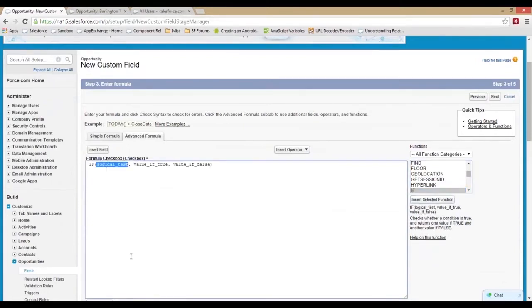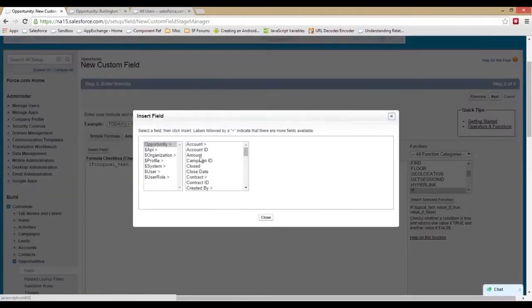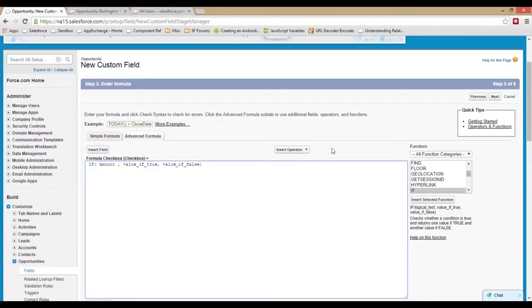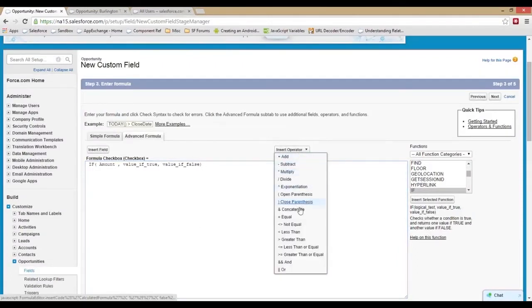The logical test is the first thing. So let's say if our opportunity amount is greater than a certain field, so amount. If you don't know what the greater than symbols and stuff are, they're all right here for you.